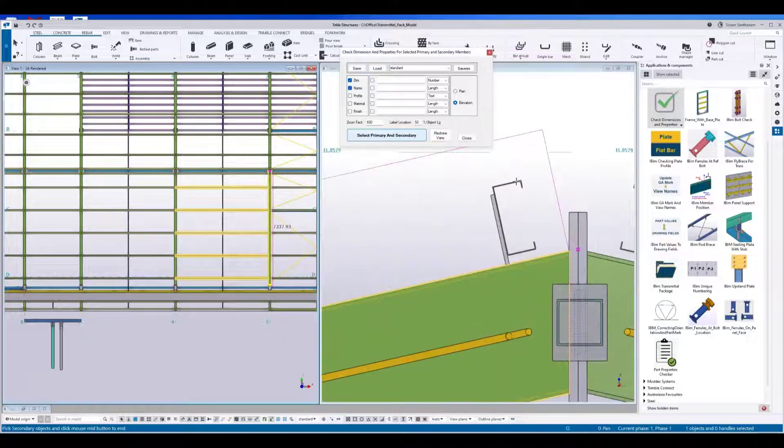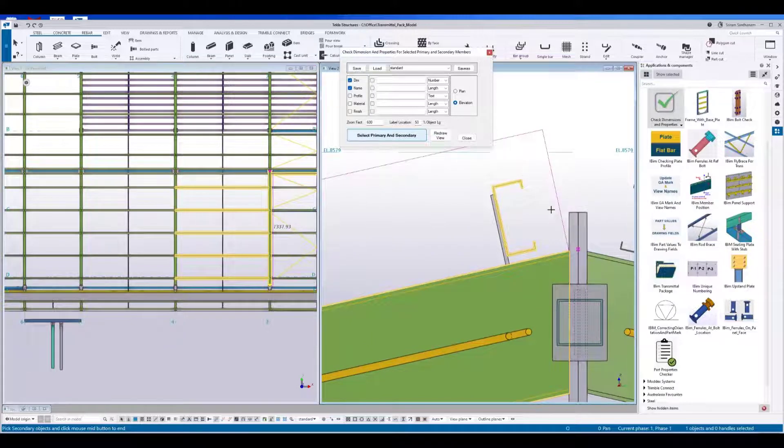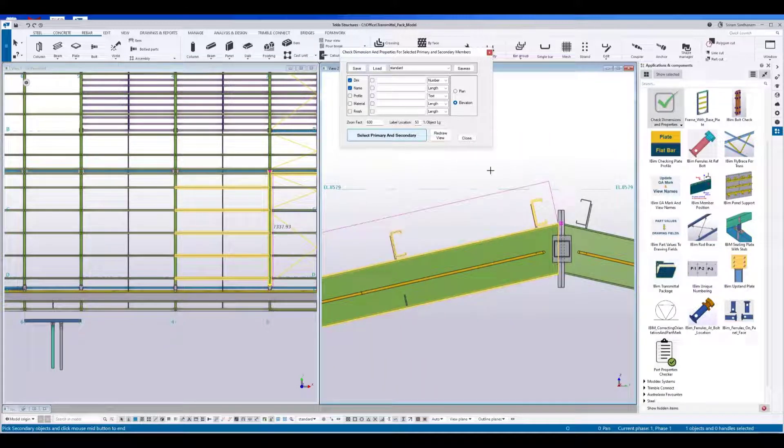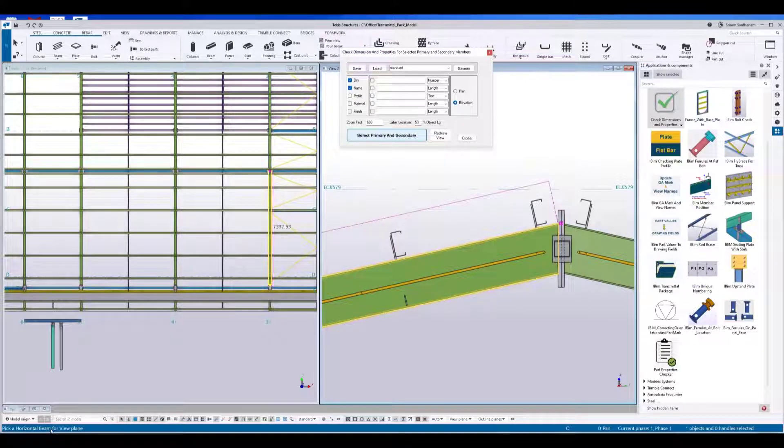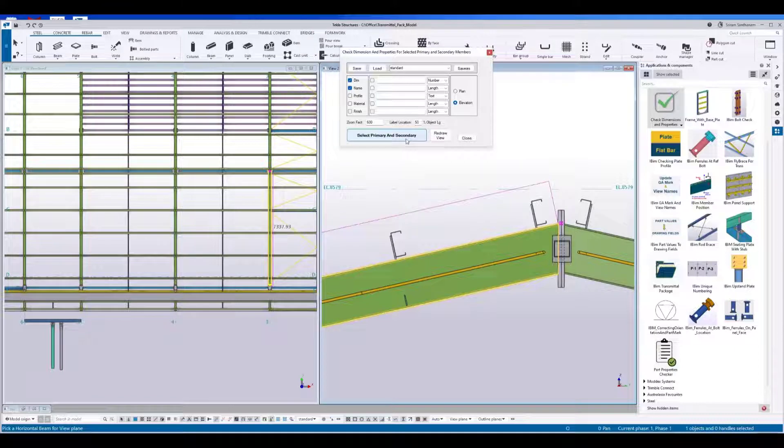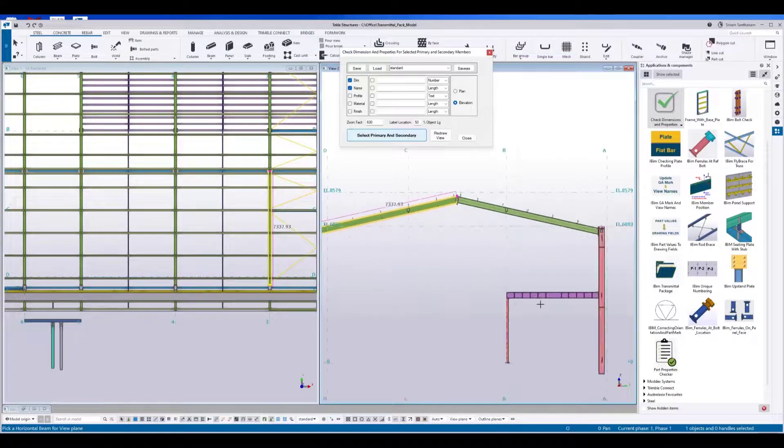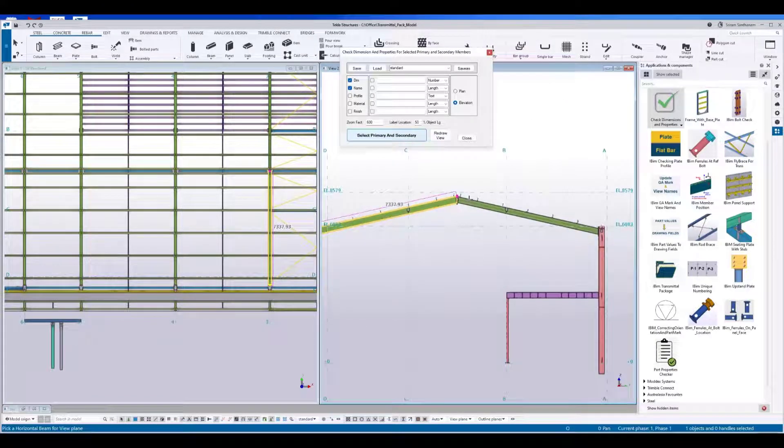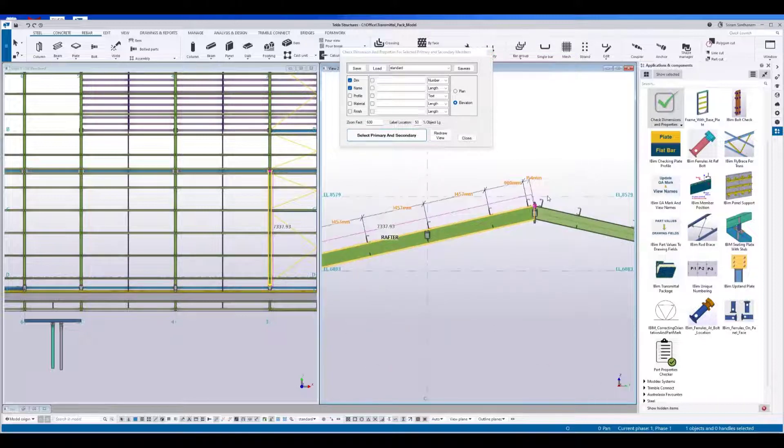Let me also select this by pressing the control key. Press the middle mouse. Next, it is asking me to pick a horizontal beam for view plane, so you can see the status bar bottom left. You can pick any horizontal member or diagonal member. Once I click, it shows the dimensions.